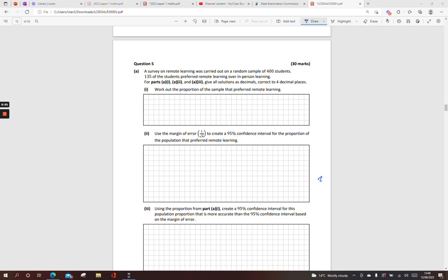All right, into the probability stats, or the stats questions in this case, question 5. A survey of remote learning was carried out on a random sample of 400 students. When I say that 400, I'm thinking N is equal to 400. 135 of these students preferred remote learning over in-person learning. Give all your answers to four decimal places.